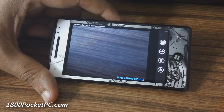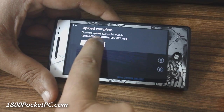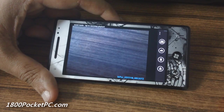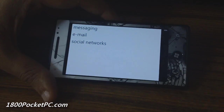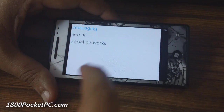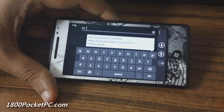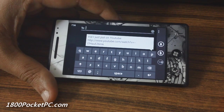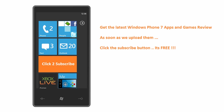You get a notification that the upload has been completed, and you can share your link with other people. That's a link to the video, and you can share it using email, social networks, or SMS.